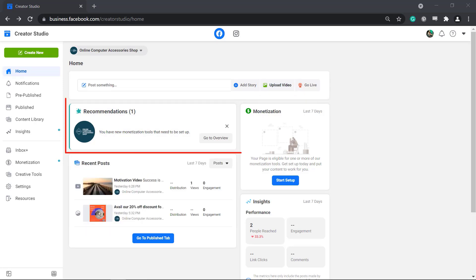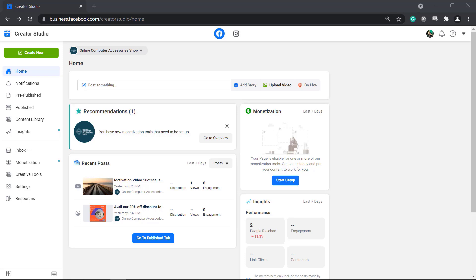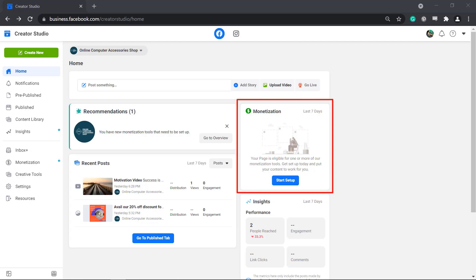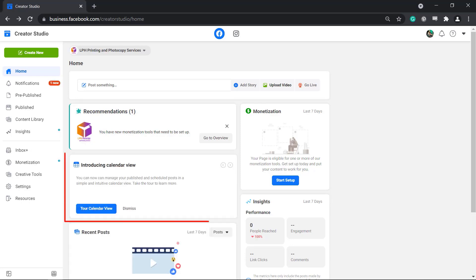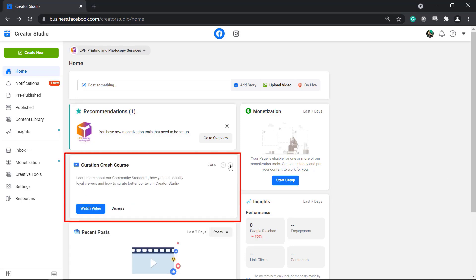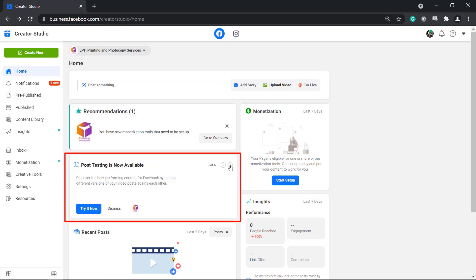You can view the recommendations for each Facebook page. The Monetization section shows that your page is eligible to use one or more of the monetization tools. The next section shows you the new features that you must try out. Facebook is always innovating its features, so you might view different topics here.